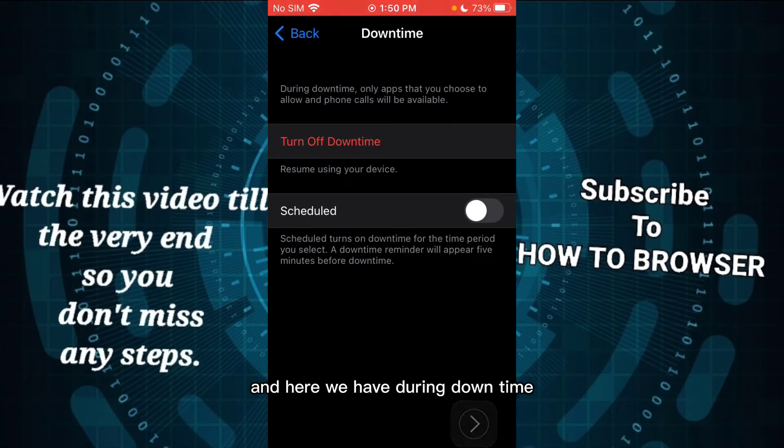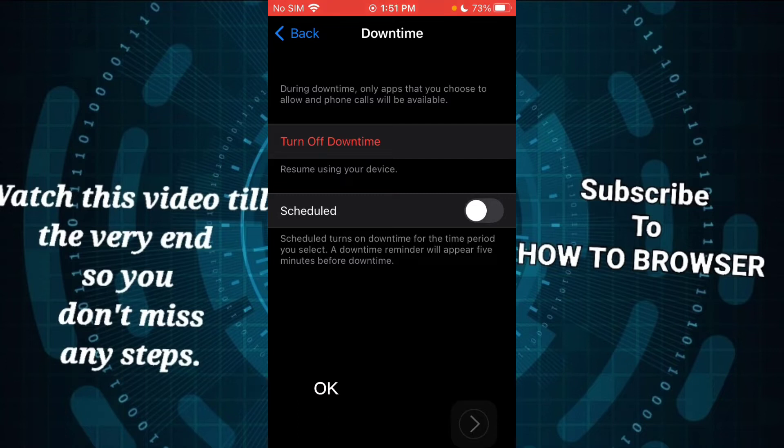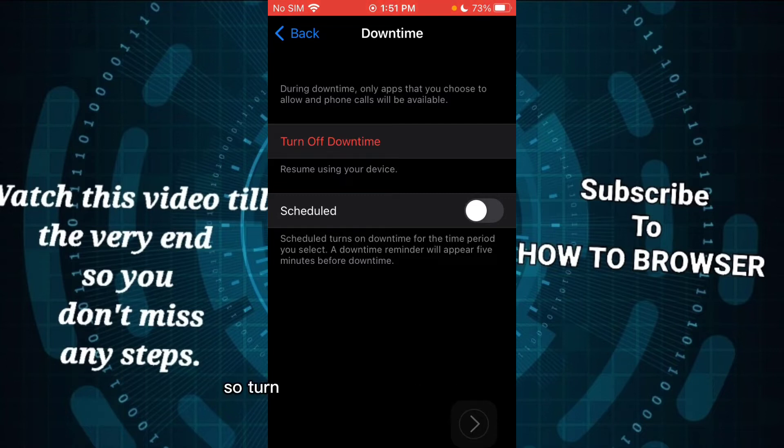And here we have during downtime, only apps that you choose to allow will be available. So you can turn off downtime if needed.